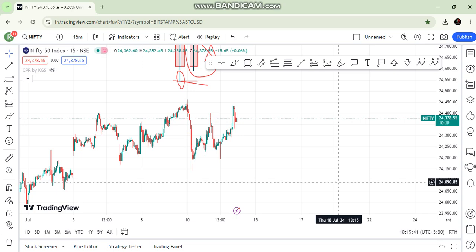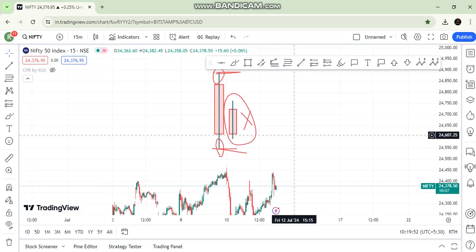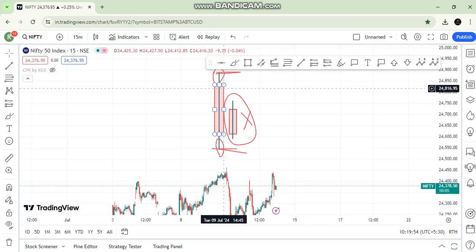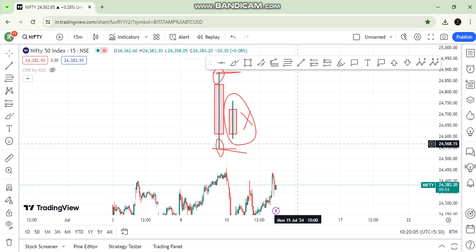One of the SMC concepts we are going to cover is the valid pullback. We will find out how valid the pullback is and what makes a pullback valid.